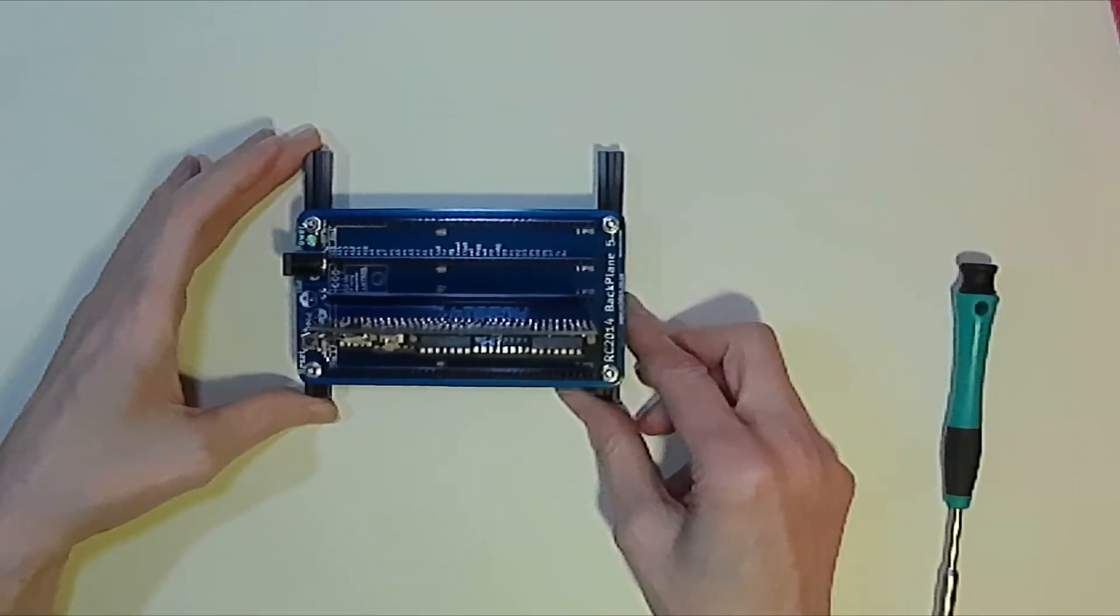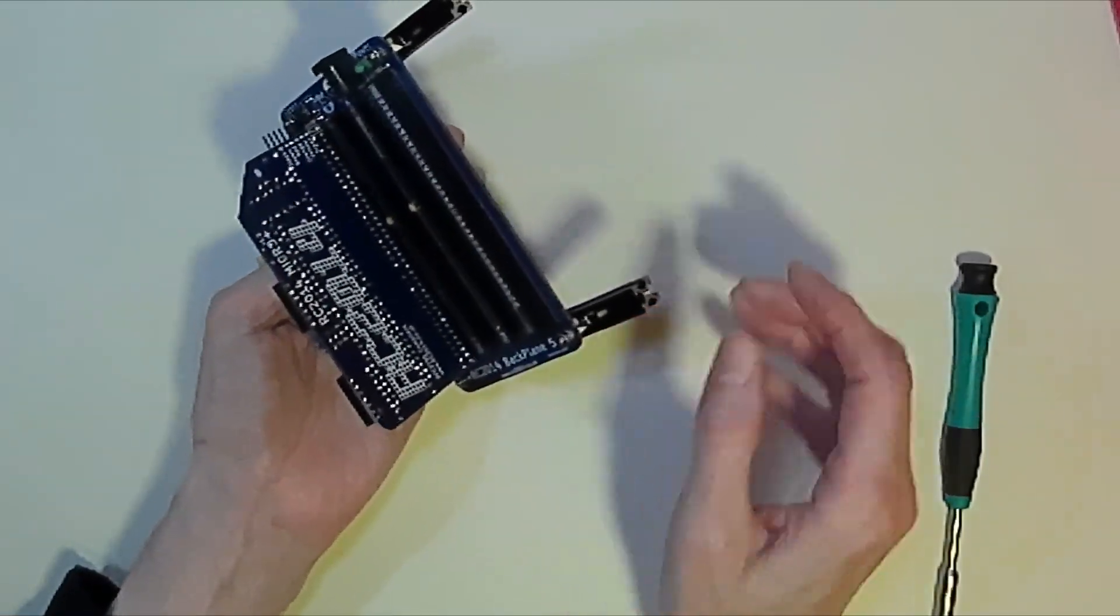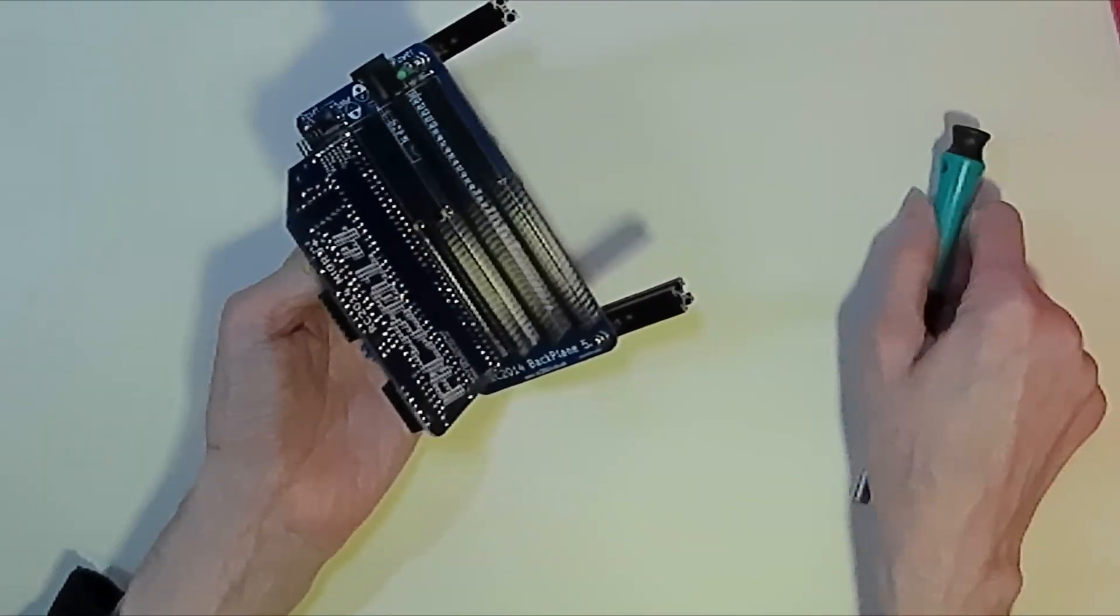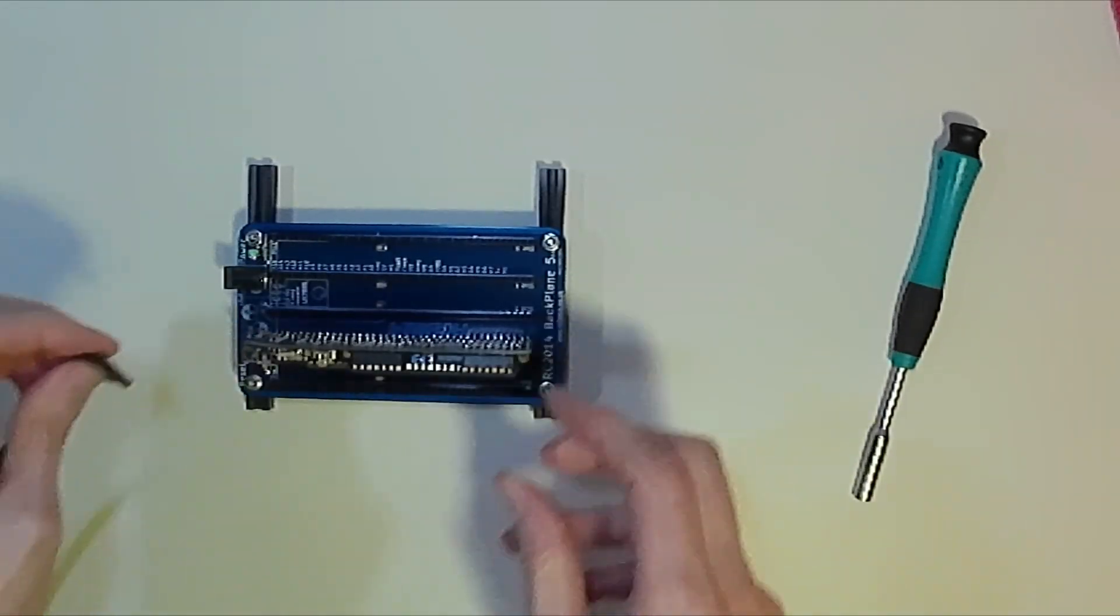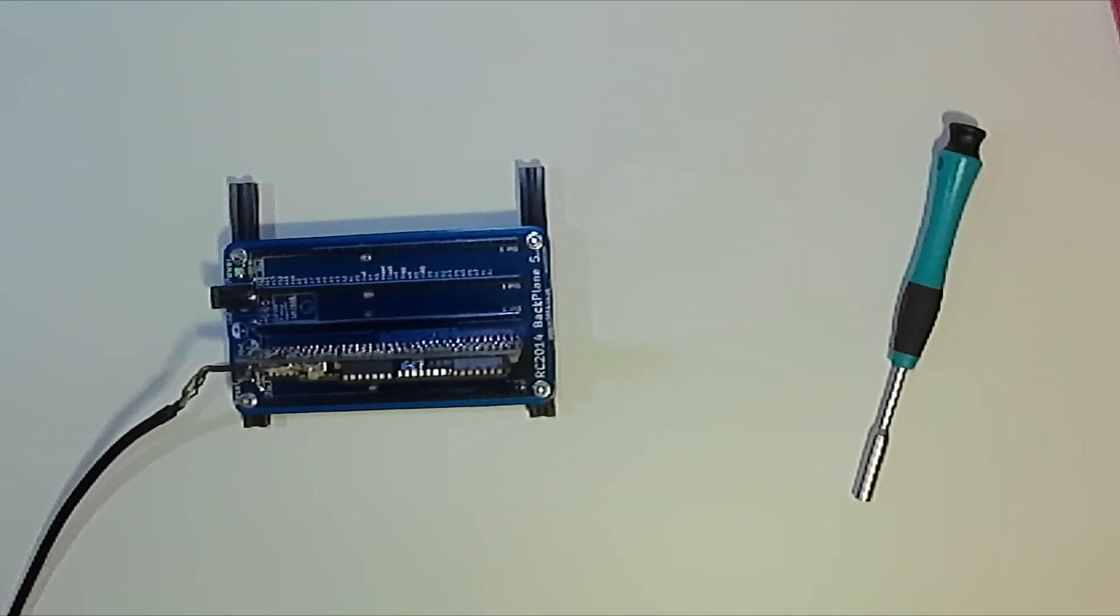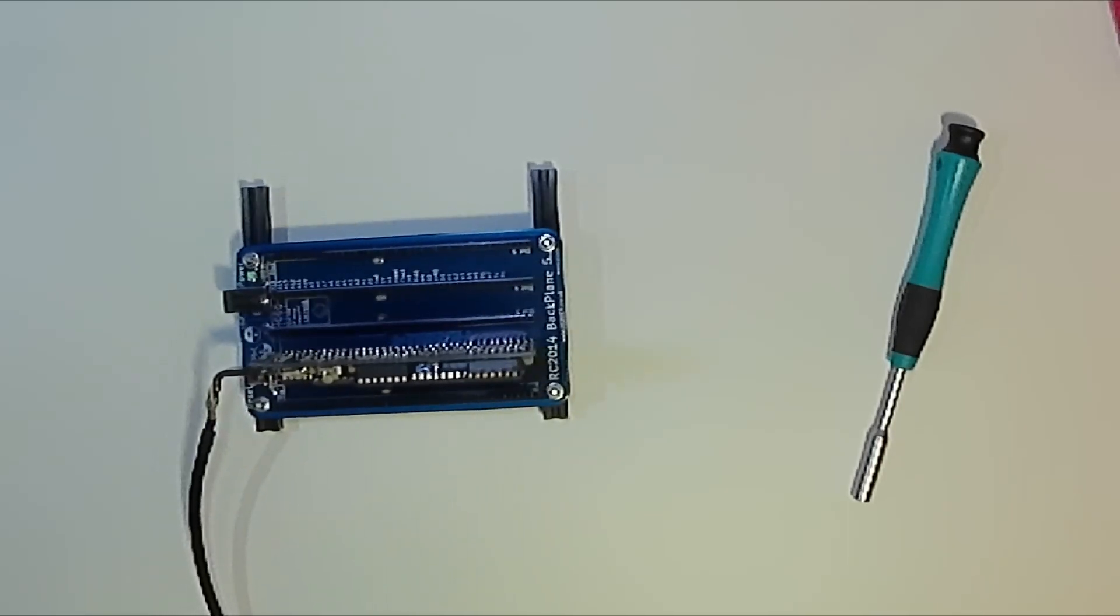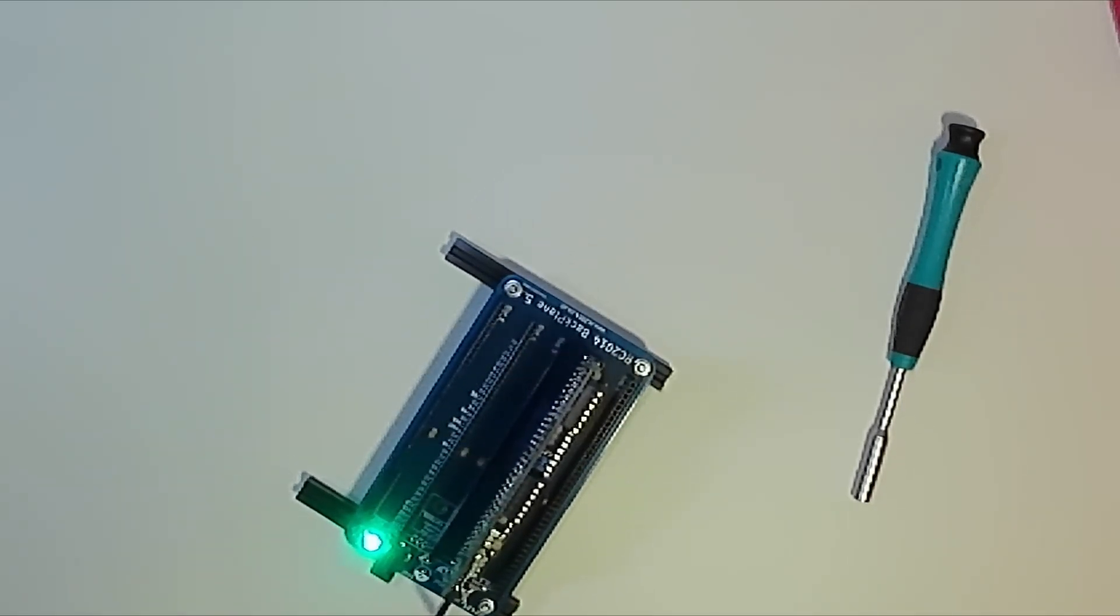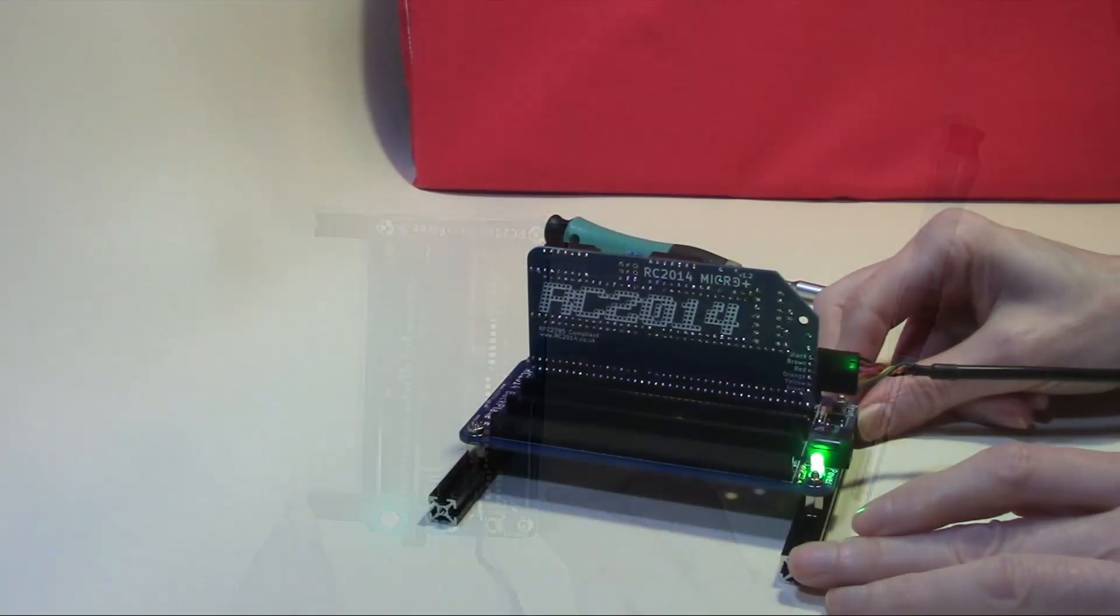However the one advantage of the backplane apart from the additional slots you get is there is a power light in the corner of the board which is very bright and will indicate quite easily when the board is powered on. So if we connect our cable and now connect this to the computer, as you will see the LED light lights up quite happily.